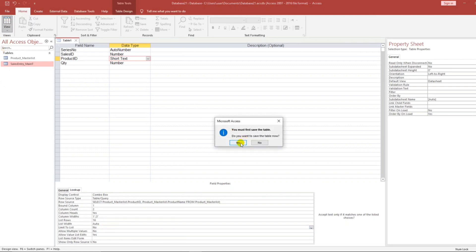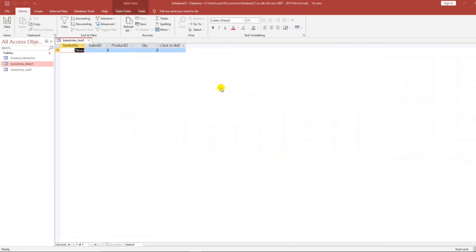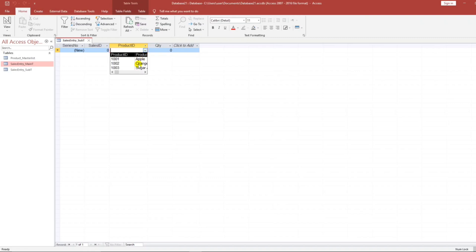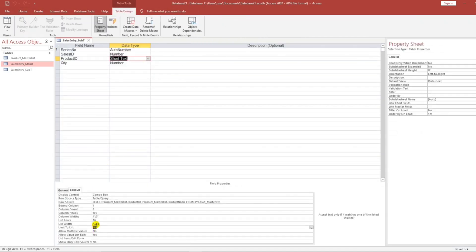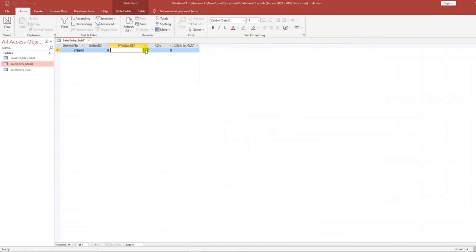Let's check. Sales Entry Subtable. Let's check the Product ID. I forgot something — for the list width, one plus three is four. Let's try.